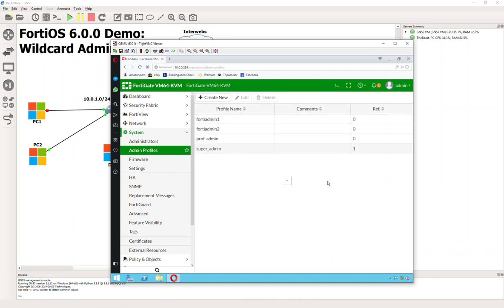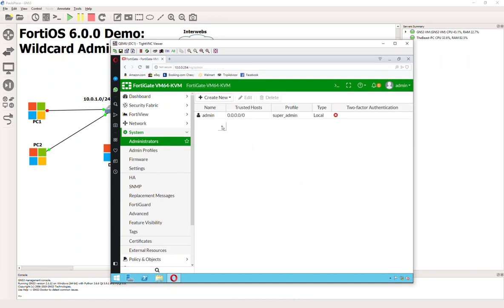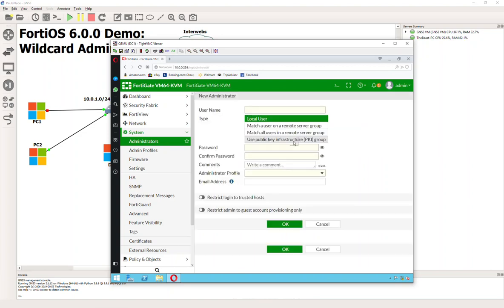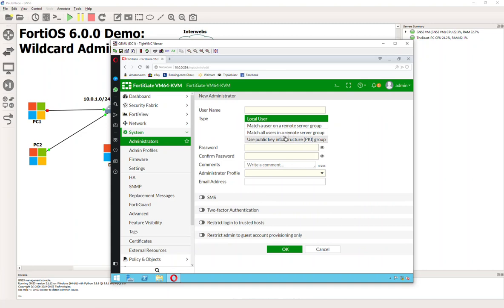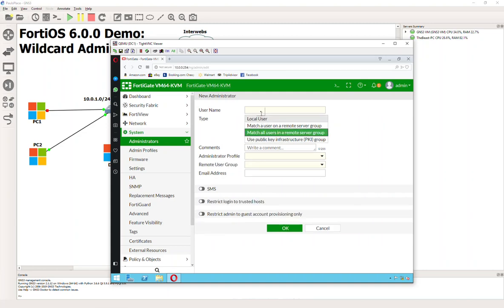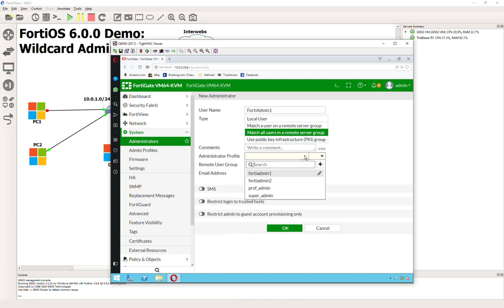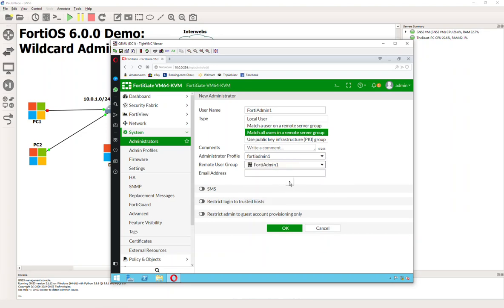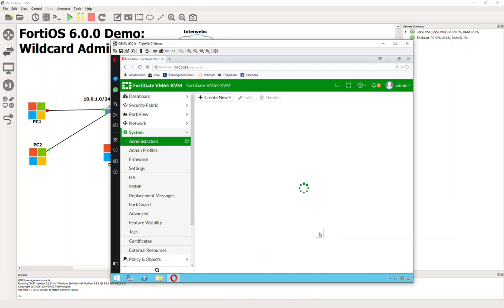So now we go to Administrators. Normally we'd have to create the individual user accounts for the people that are administering the FortiGate. We don't want to do that. Instead, we're going to use a wildcard group. We'll say New Administrator. Match all users in the remote server group. Let's call this FortiAdmin 1. What profile? The Tier 1 support with read-only access. And the remote group is FortiAdmin 1. Is that awesome or what?